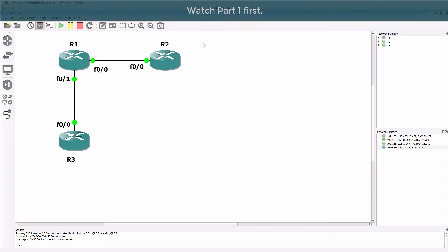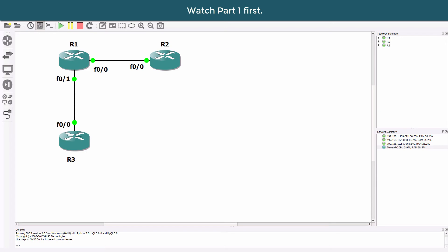I'll now show you how to create a new GNS3 VM and integrate it with the GNS3 GUI so that you can build your own topologies like this.